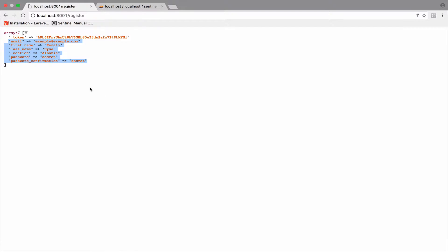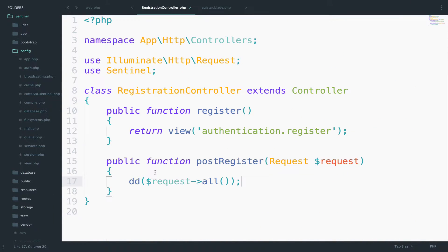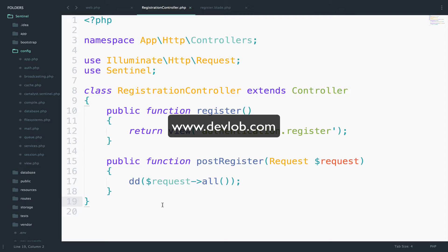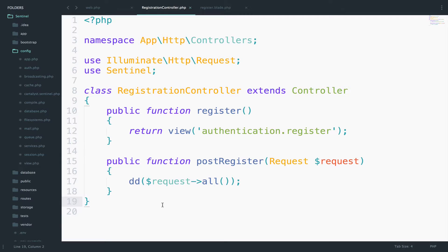So how can we use this data to register a new user? We have two options. The first option is to only register the user and then write the code that will activate the user. The other option is to register and activate the user at the same time. For now I will use the second case, the easy one.